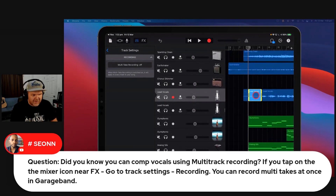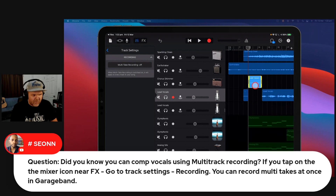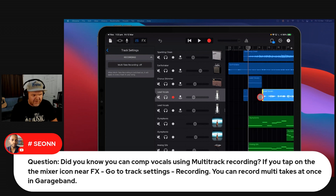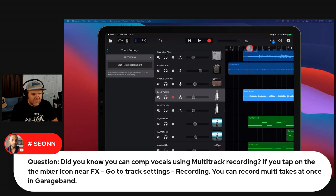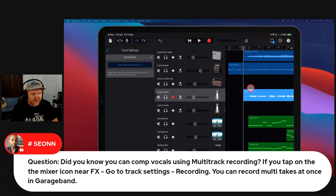We can get it back because we can just move that out of the way — we've got non-destructive editing, so we can bring it back no problem. We'll undo all that. But what multi-take on does is let you actually do multiple takes. Say you were trying to get a vocal right — if you turn multi-take recording on, let's hit record again and see what happens.